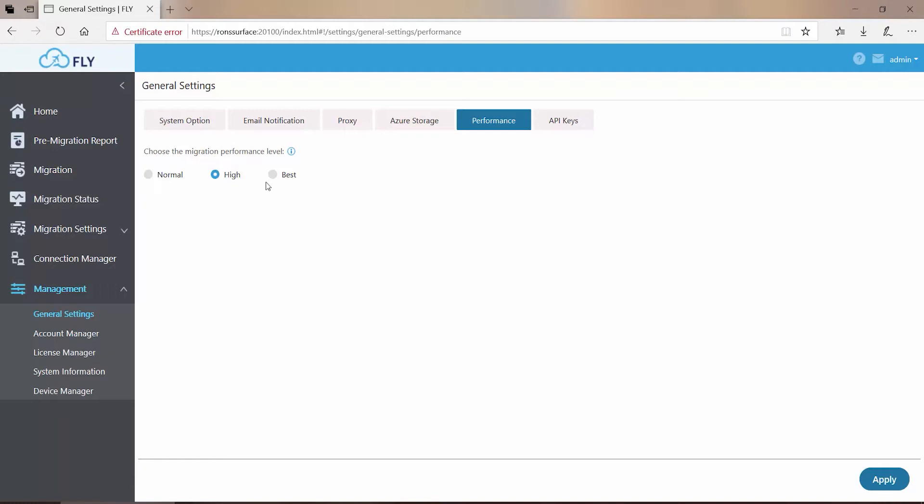Now exactly what does changing this setting do? Well, as I said earlier, this setting allows you to control the total number of migration processes that happen in the same time when running your migration plans.